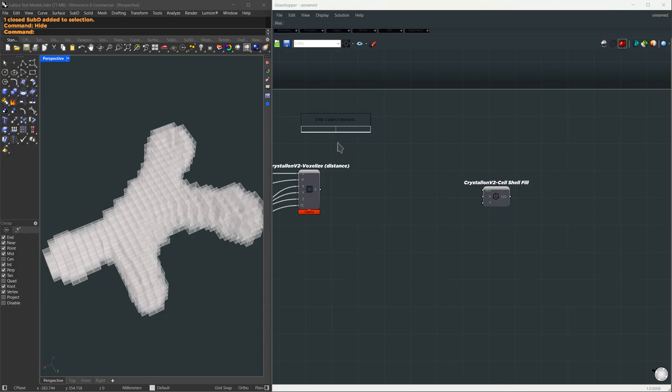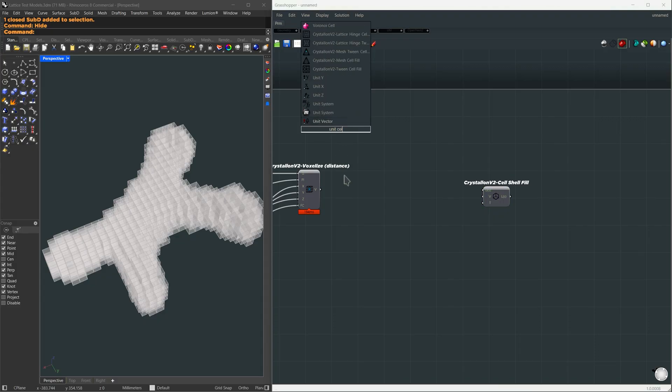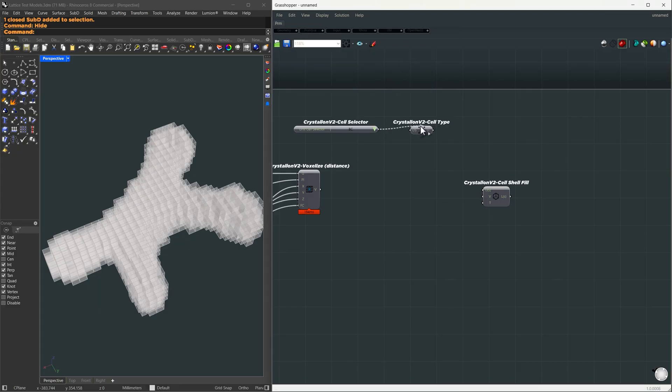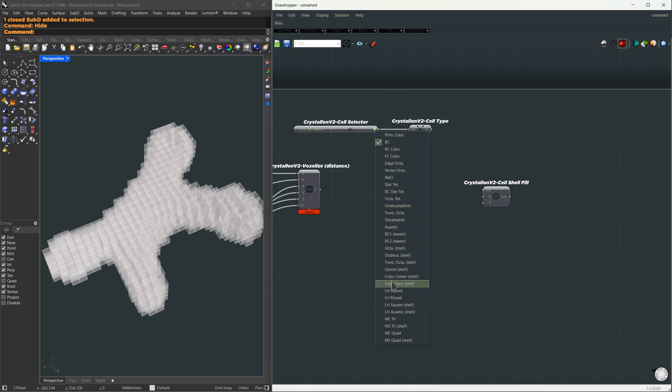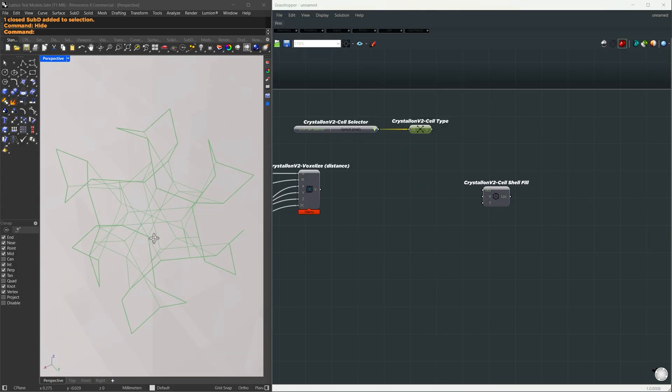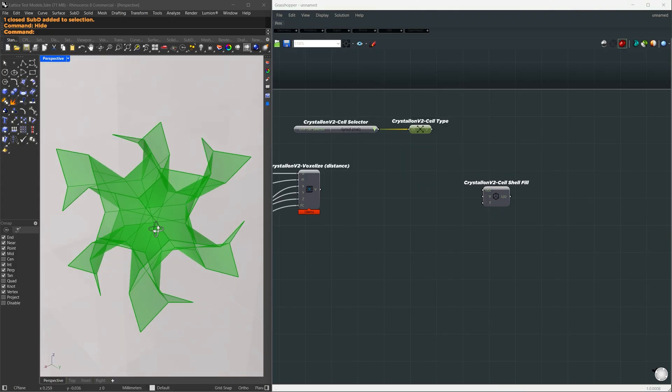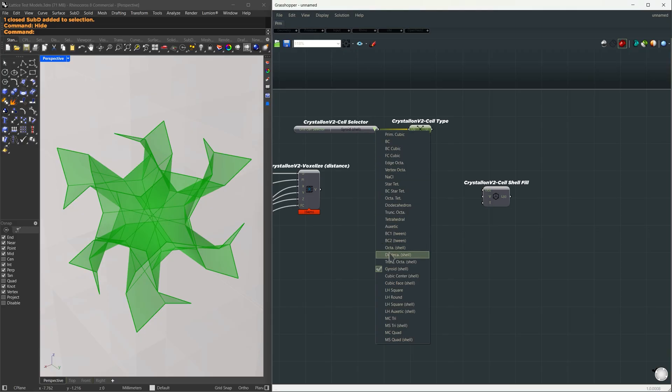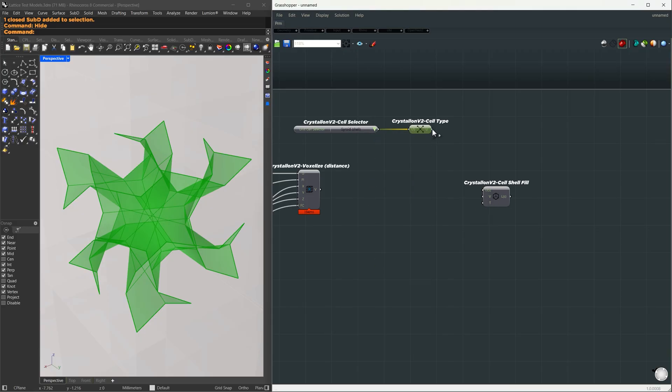For the unit cell, we're going to use a combination of components. First, I'm going to search for unit cell selector, and then I'm going to search for cell type. Here, you have options for the cell type. Let us say I have a gyroid shell. Basically, this is the stored geometry. You can just zoom over here and see our gyroid structure. You can also use other types, but let's go for the gyroid shape.